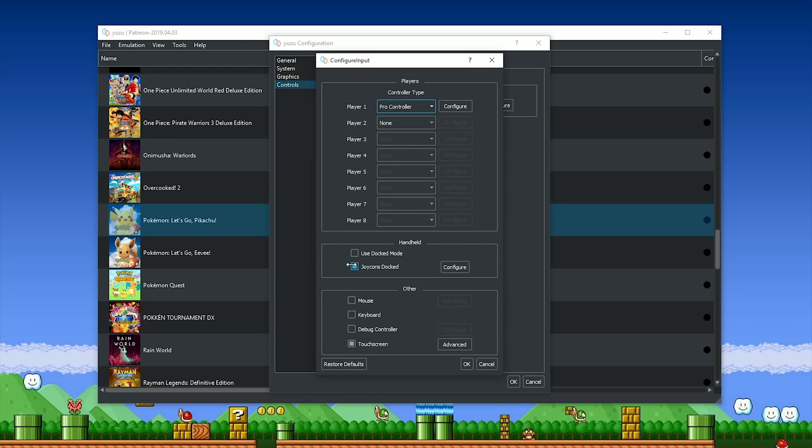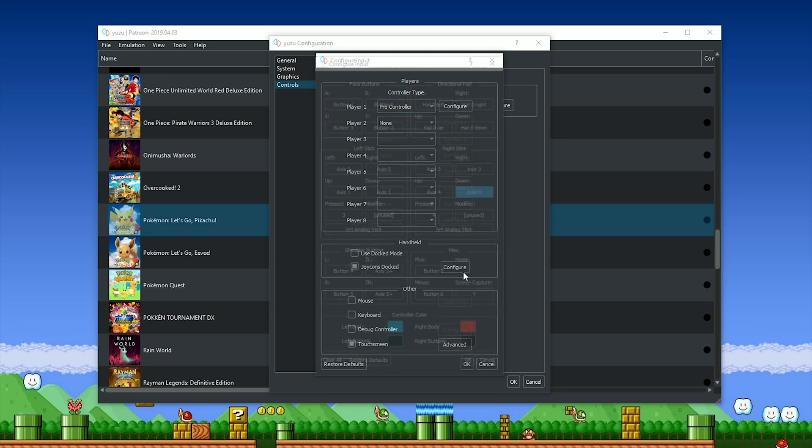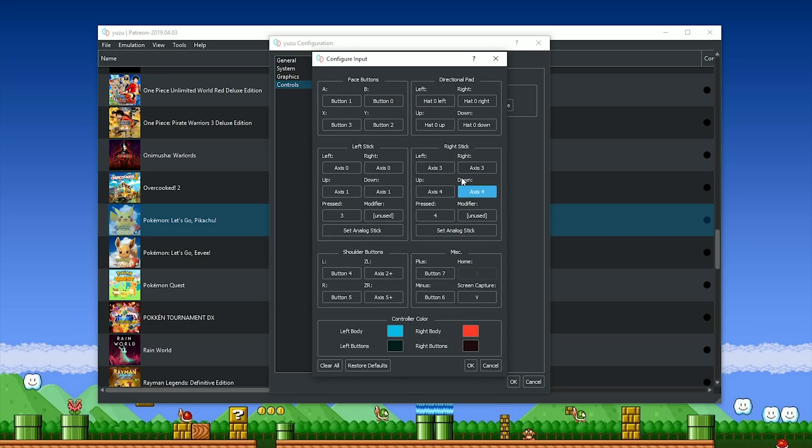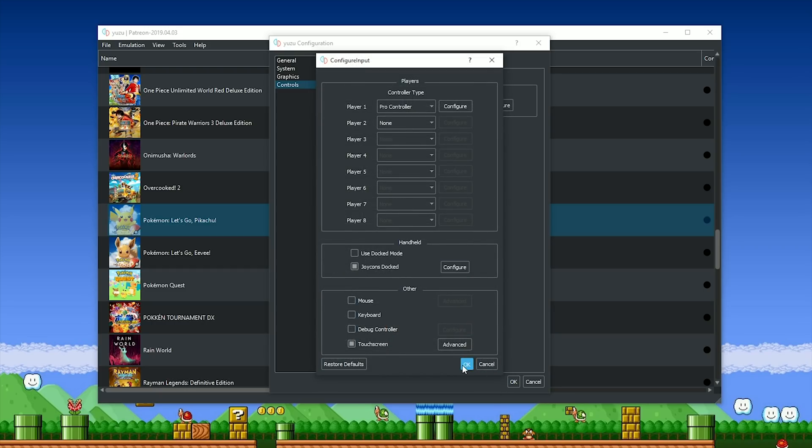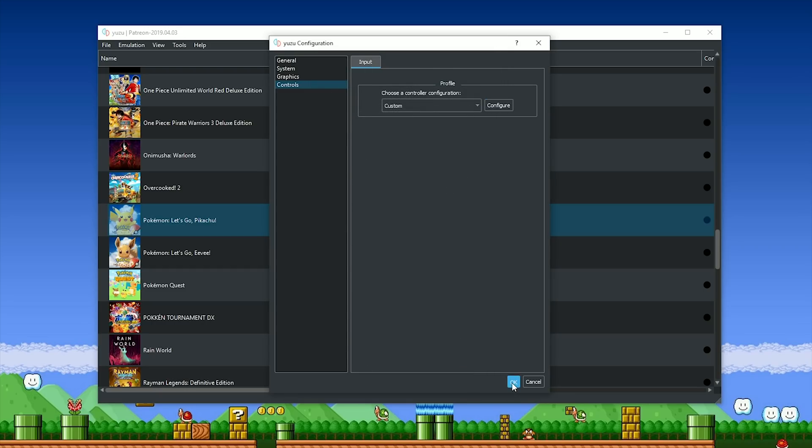you want to set this to Custom, set this section right here to Joy-Cons Docked, and make sure that you configure your gamepad in this section right here. Once you have your analog sticks and all your buttons set up, all you have to do is click OK, OK, OK,